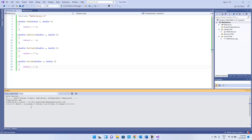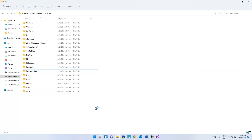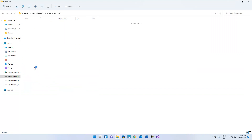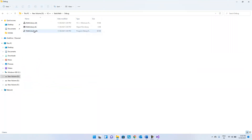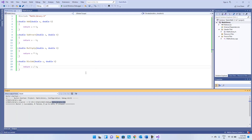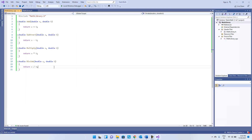Once we build this, you can see the build is successful — one succeeded — and the library file has been created. If you go inside the 'static math' folder in the debug folder, the library (.lib) has been created. That's great.